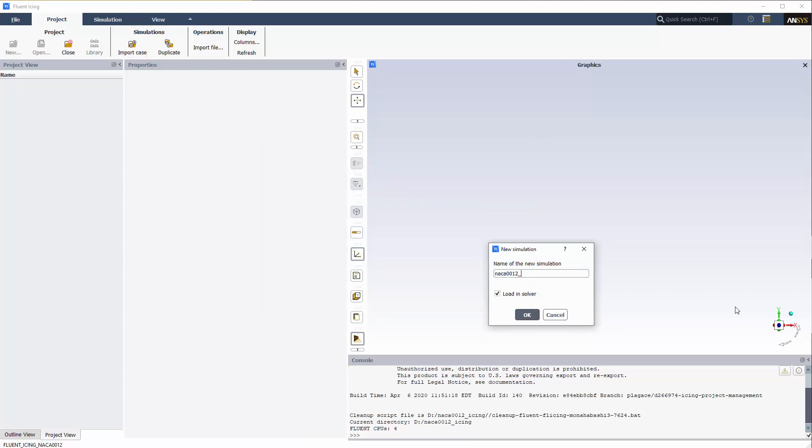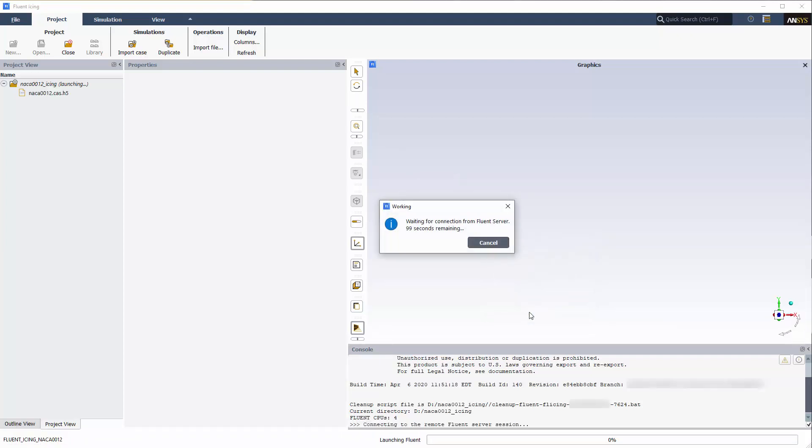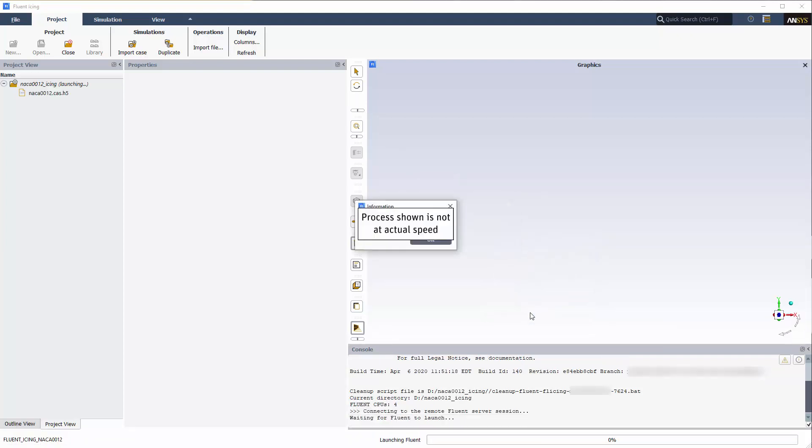A new simulation window will appear. I'll name my simulation NACA-12 Icing and enable the Load in Solver checkbox. A new simulation folder will be created in the project folder and the NACA-12.cas.h5 file will be imported.